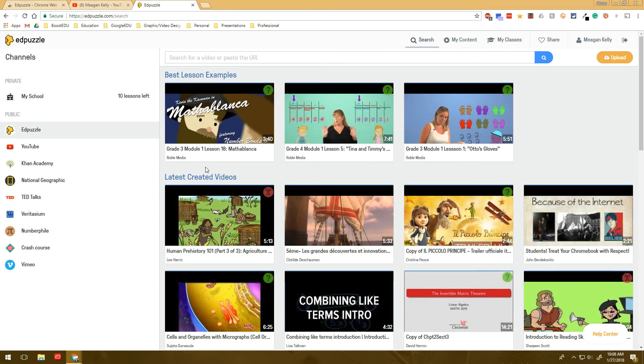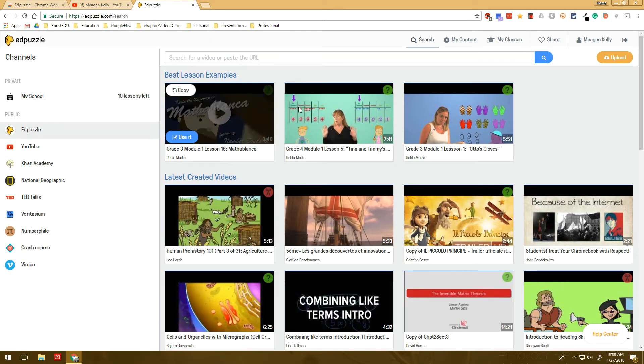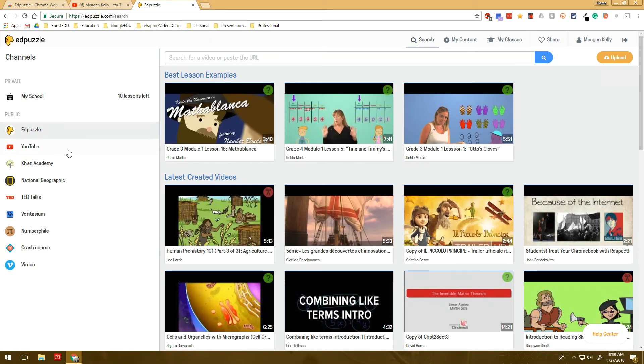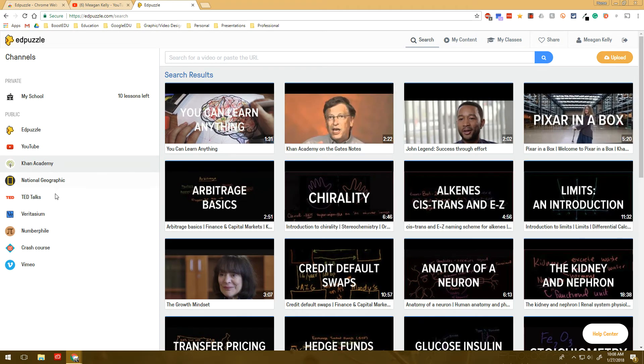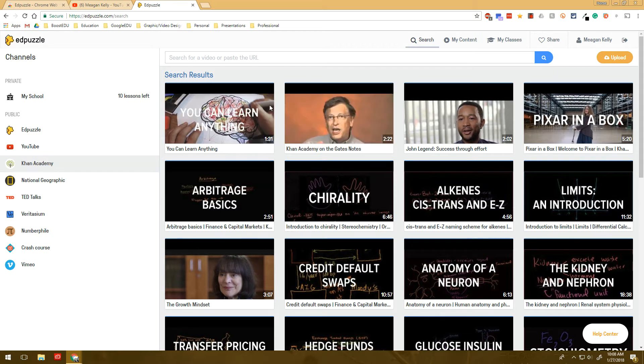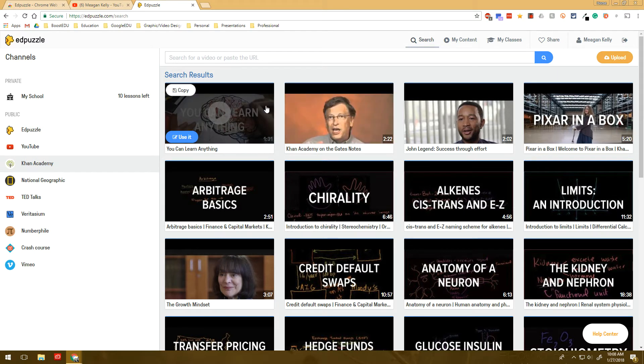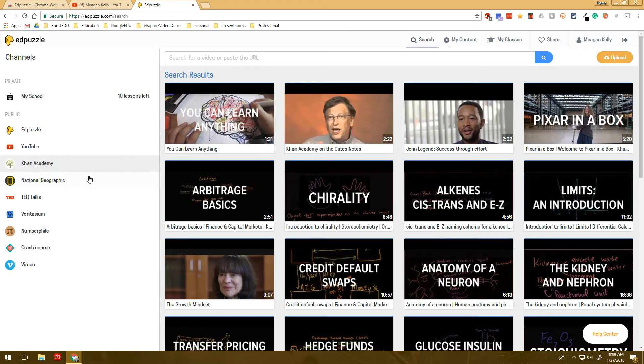And then if you don't like any of the videos that are in the Edpuzzle section, you can also go into YouTube, Khan Academy, and tons of other websites. Pick a video that you like, and you can go in and start adding your own questions and editing it.